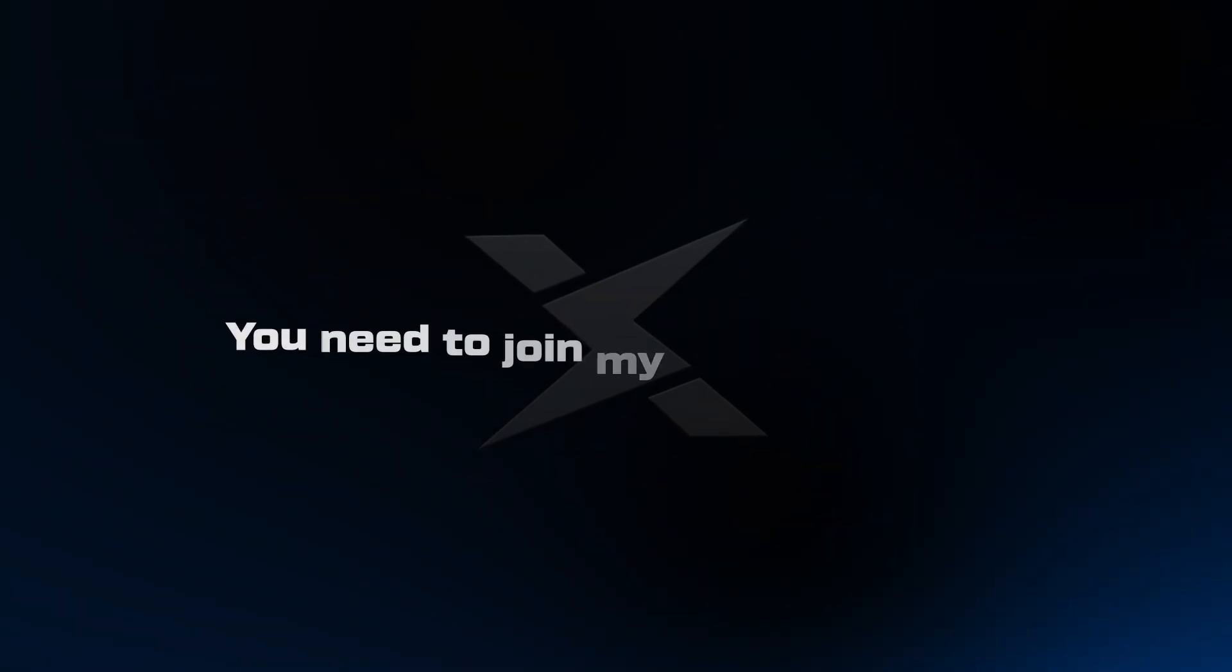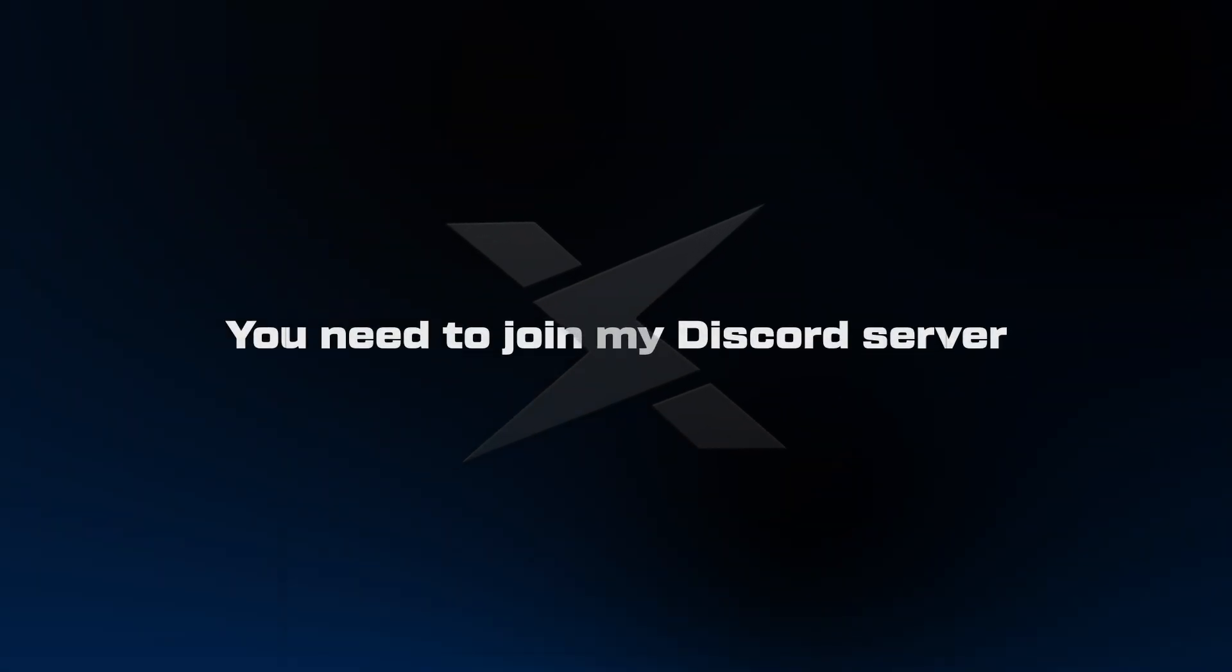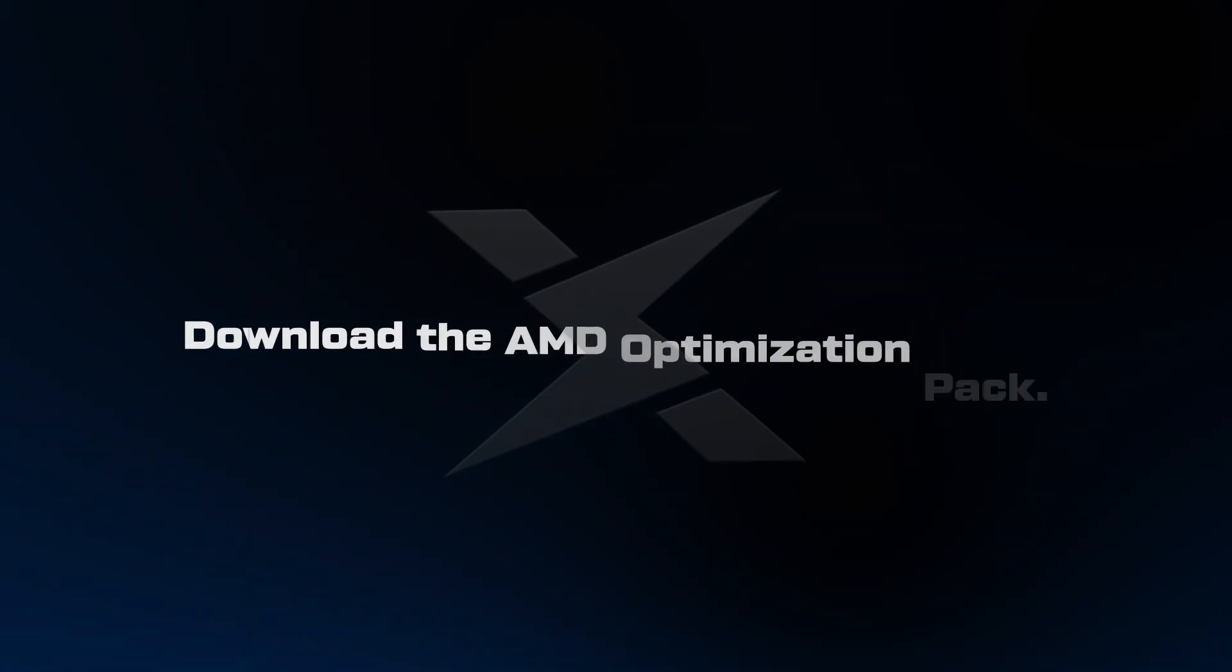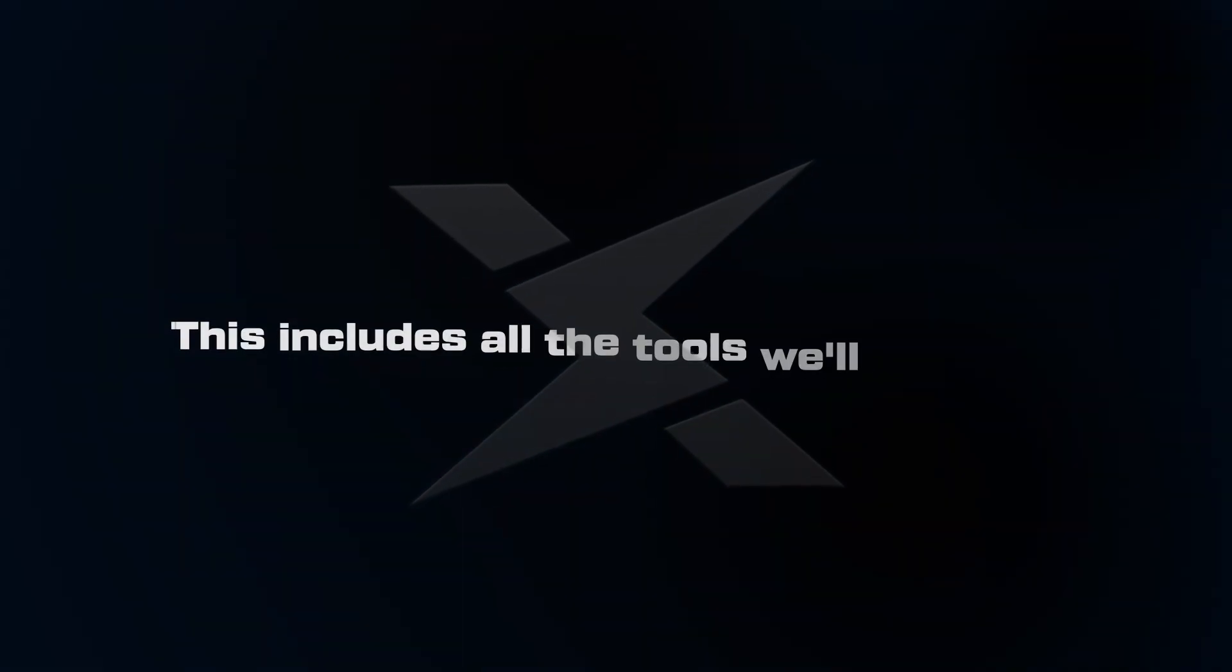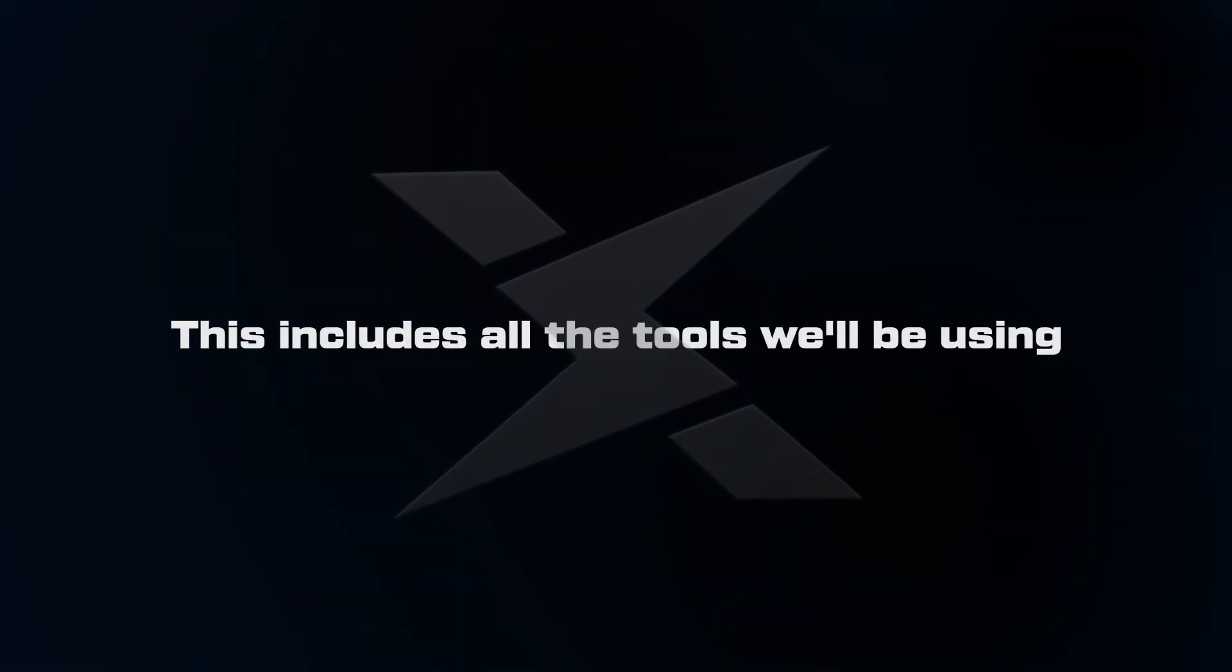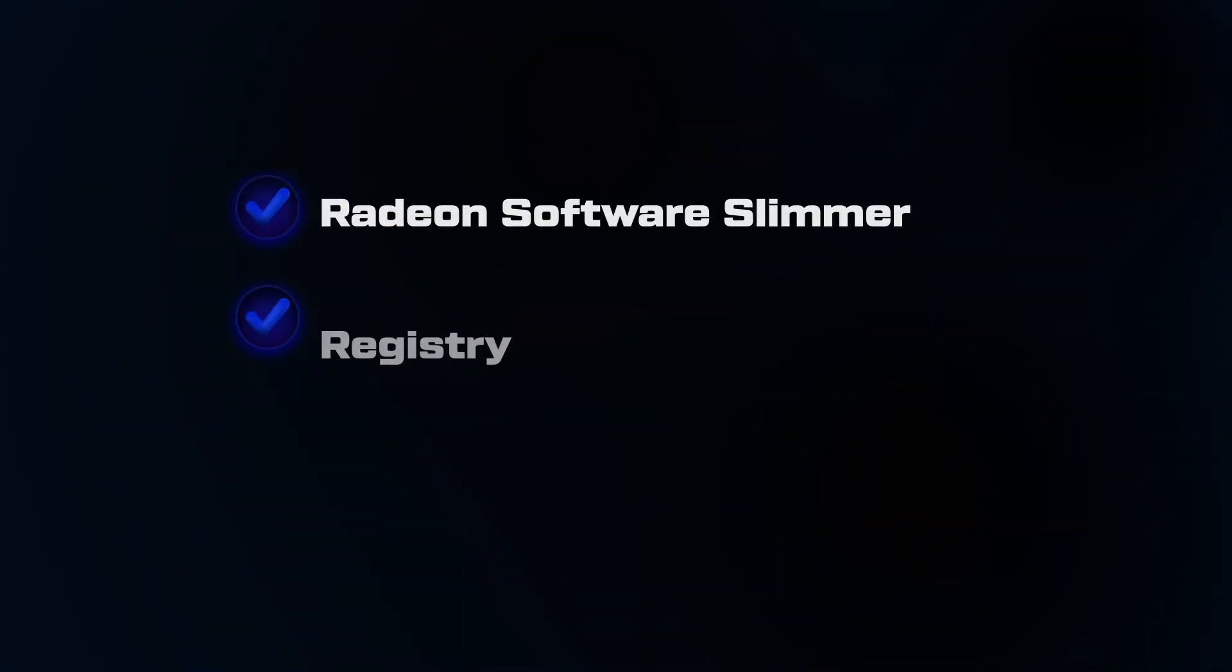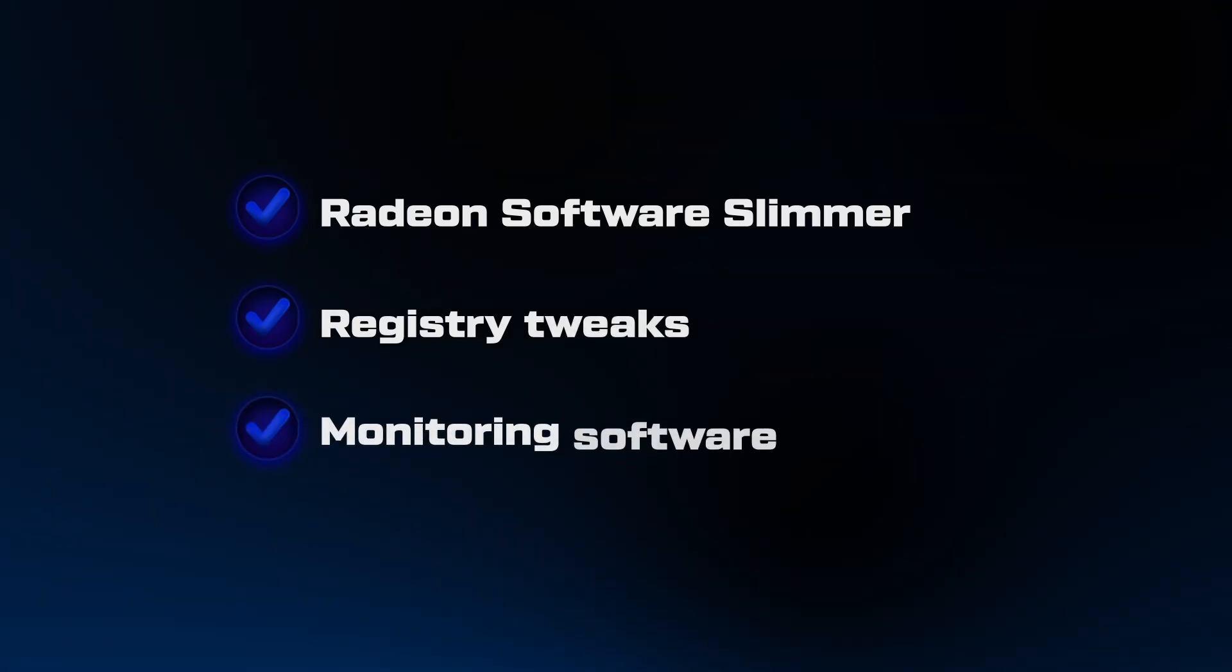Before we start, you need to join my Discord server and download the AMD Optimization Pack. This includes all the tools we'll be using: Radeon Software Slimmer, Registry Tweaks, and Monitoring Software.